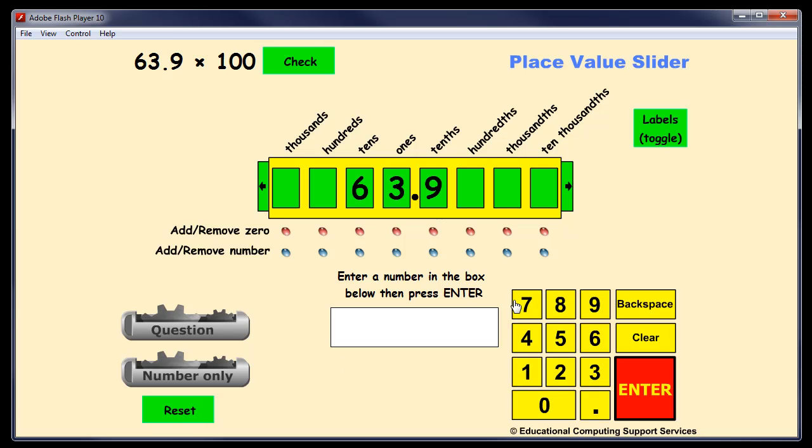So that's the overview of the place value slider. I found it a very effective tool for illustrating this particular concept. That's it.